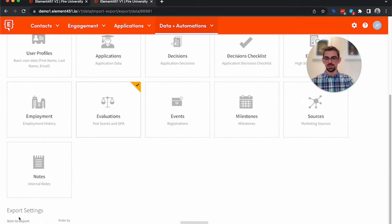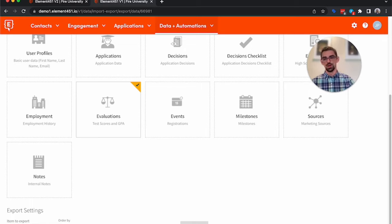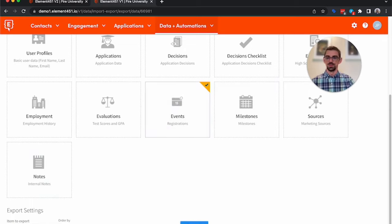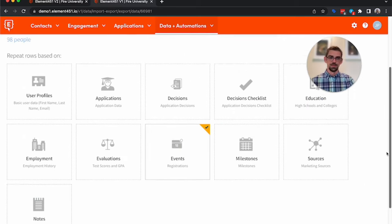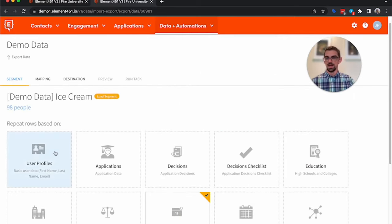So if I went down here, you can also tell it to export the first test score or export the last test score to export all test scores. You can do the same thing with events. You want the first event they attended, the last event they attended.